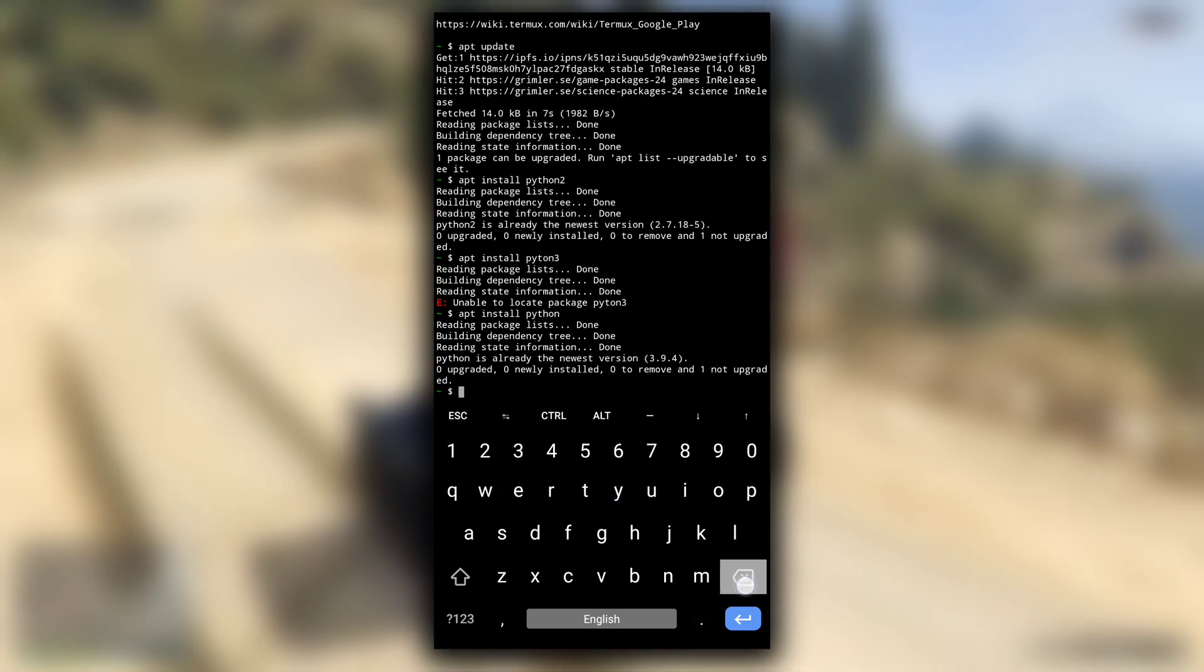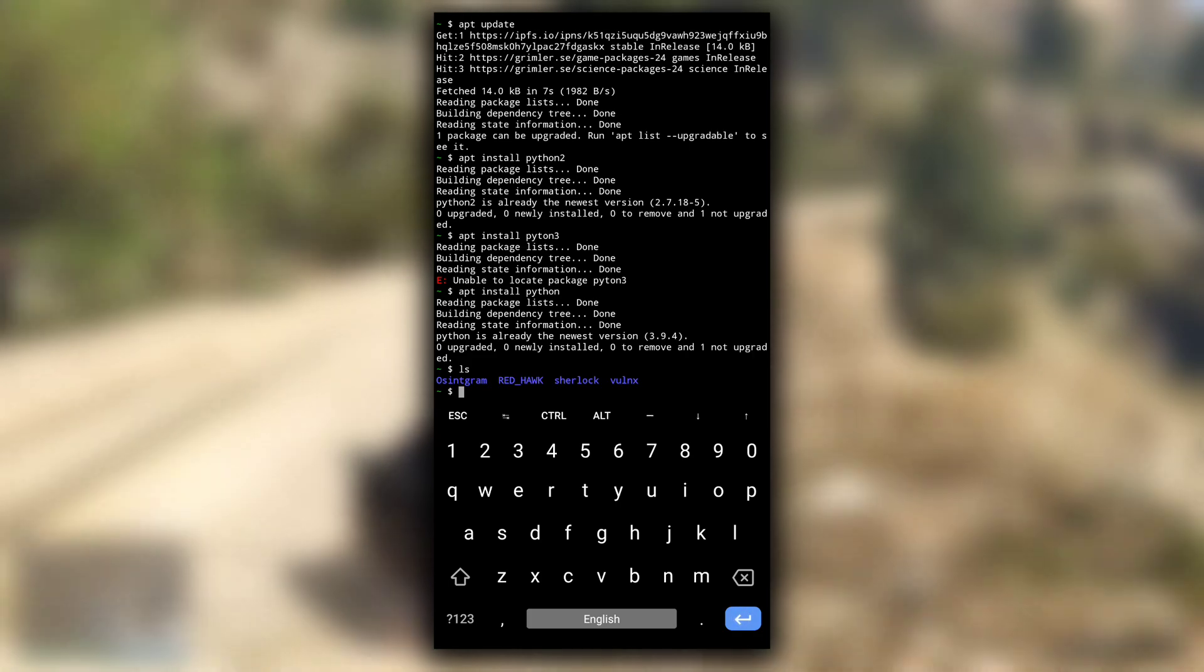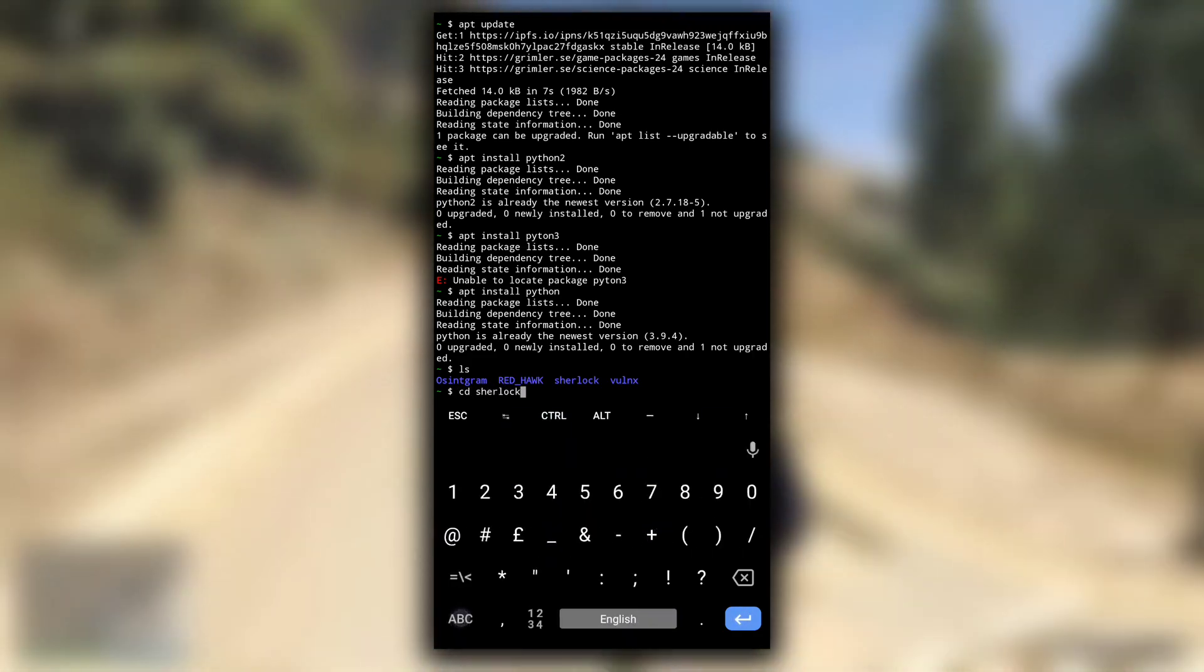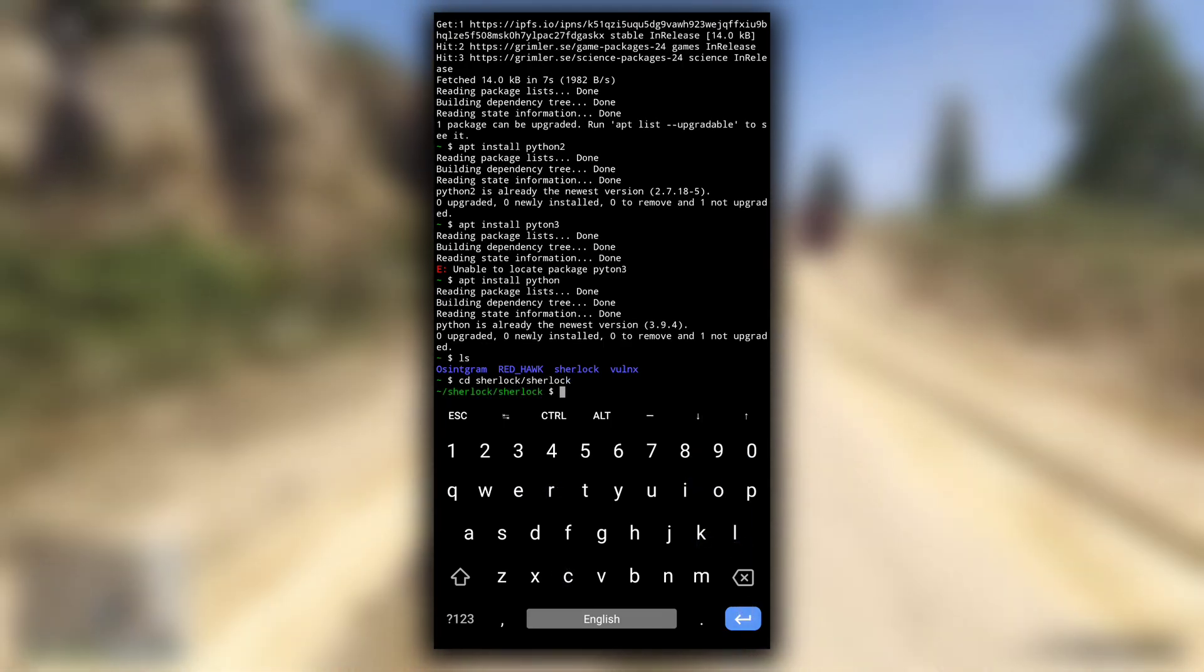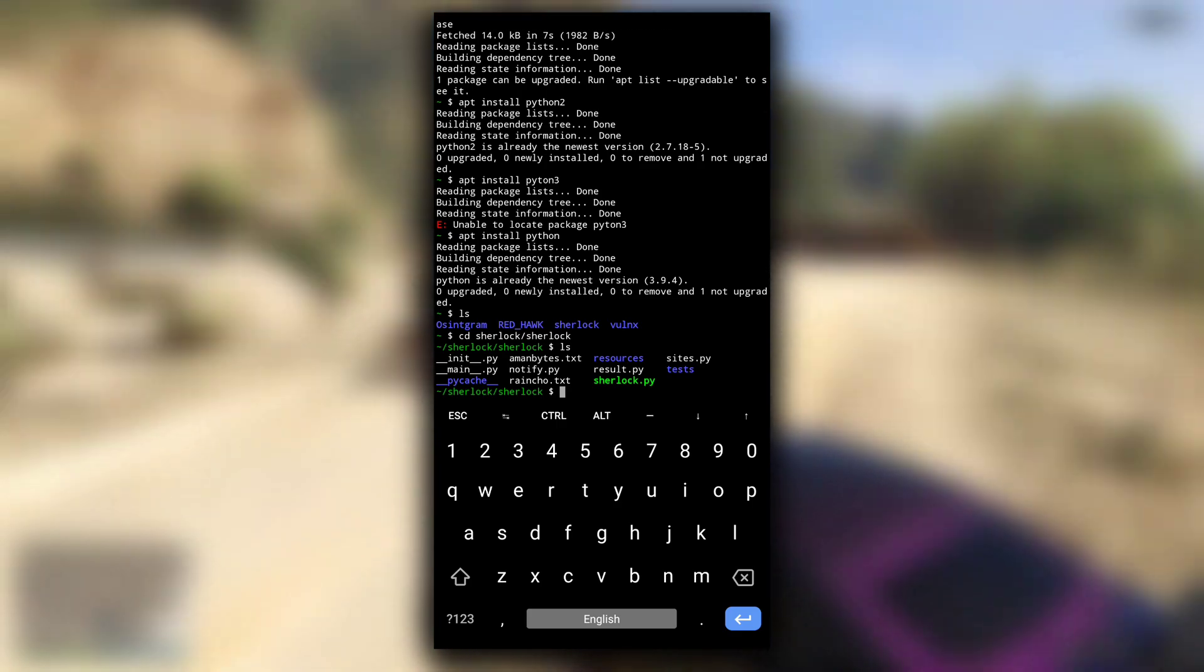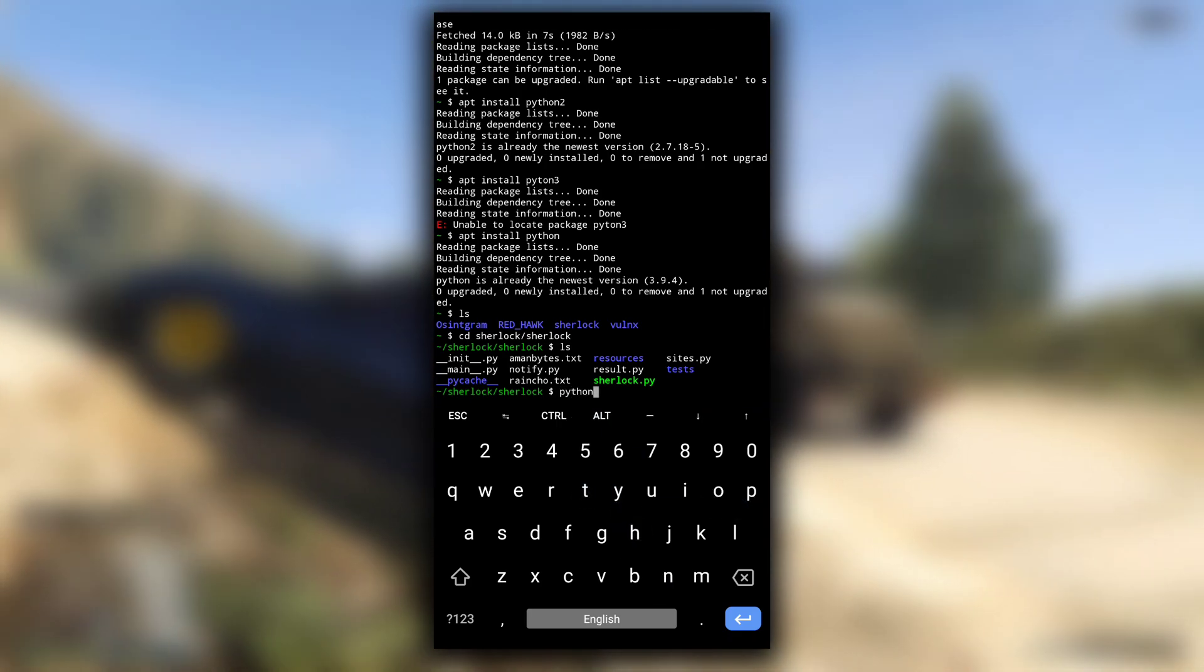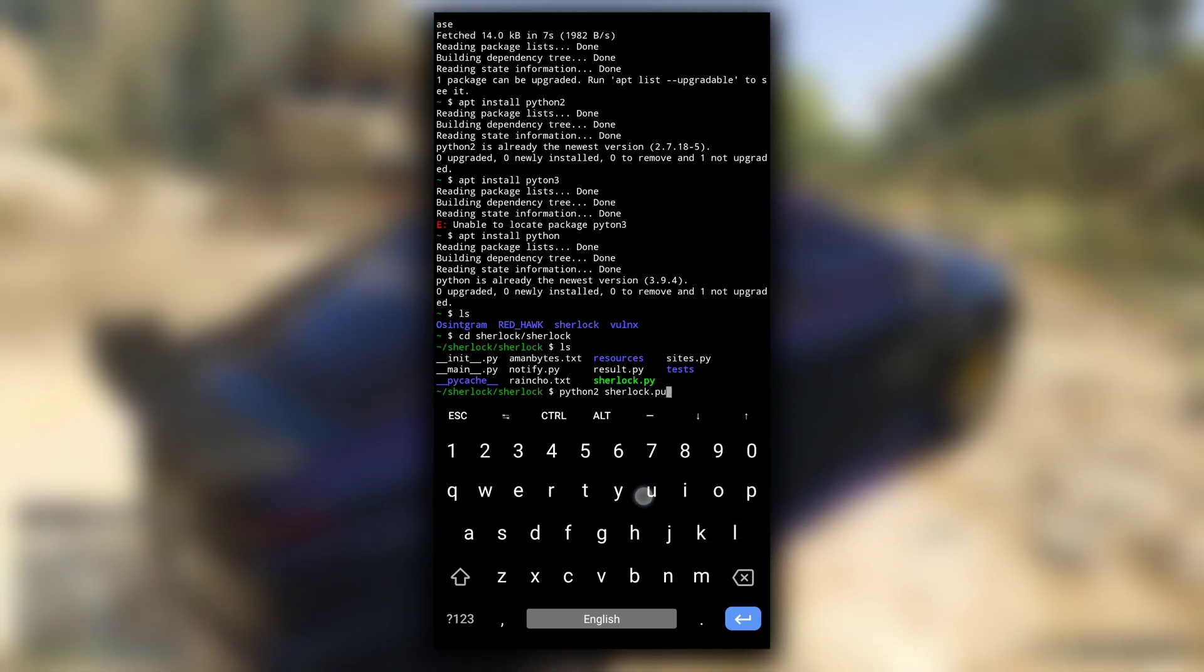Let me see if I have any .py file to demonstrate this. So here there is sherlock.py file. It is written in Python3, so if I want to open this file with Python2, I need to type python2 sherlock.py.